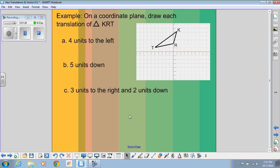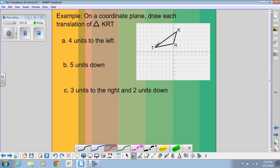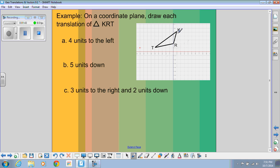For example, if I wanted to translate this triangle four units to the left, I would simply count four units to the left for each point. So here's T, and I would count 1, 2, 3, 4 — that would be where the new T point is. Same thing with K: count 1, 2, 3, 4. And then R: 1, 2, 3, 4. You can see how all of those points just got moved to the left four, and that's where my new triangle would be.